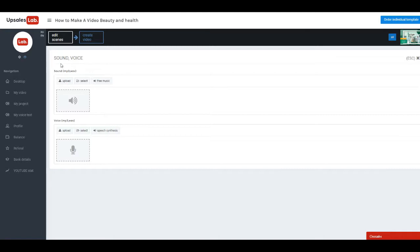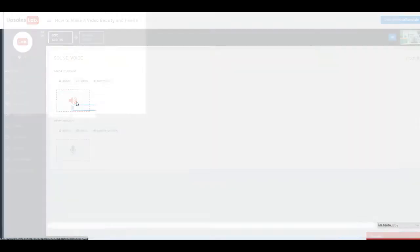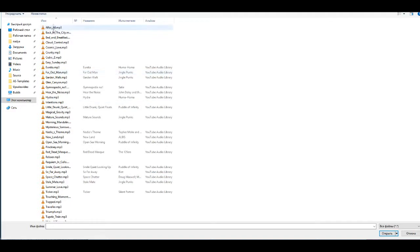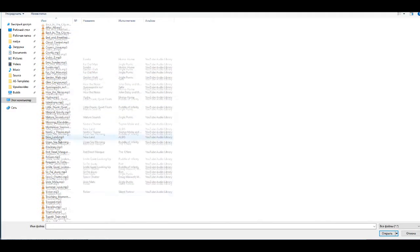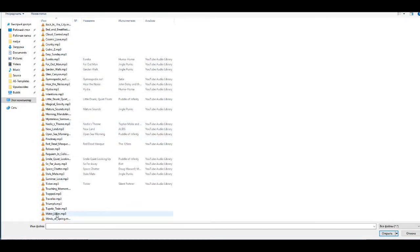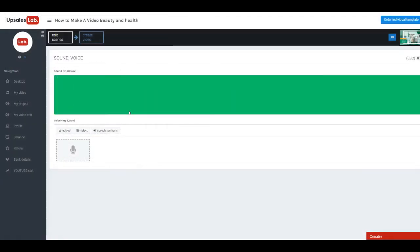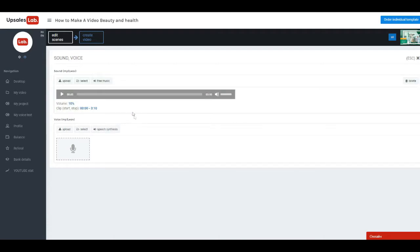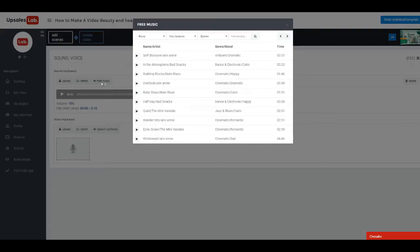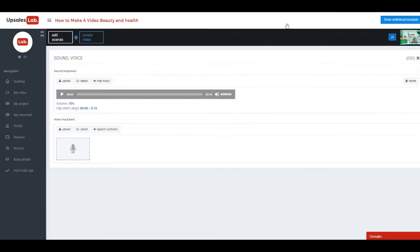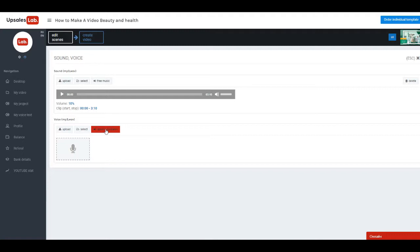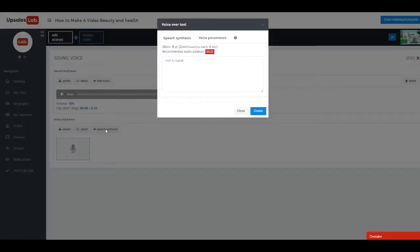Audio track is required for background music. You can load own music or use free music library in service. You can load your own voice track, or create with speech synthesis in our service. Let's see option with speech synthesis.